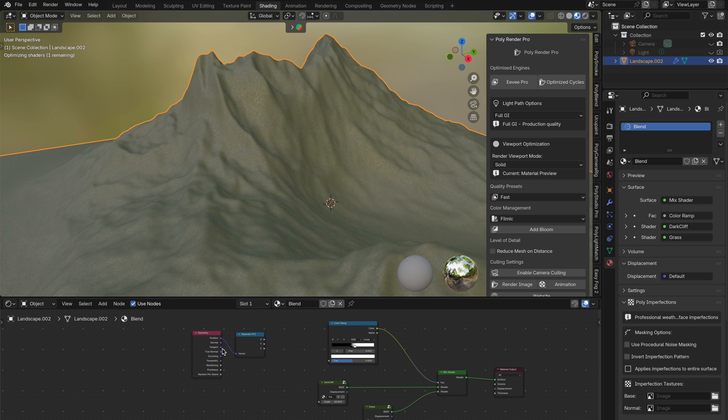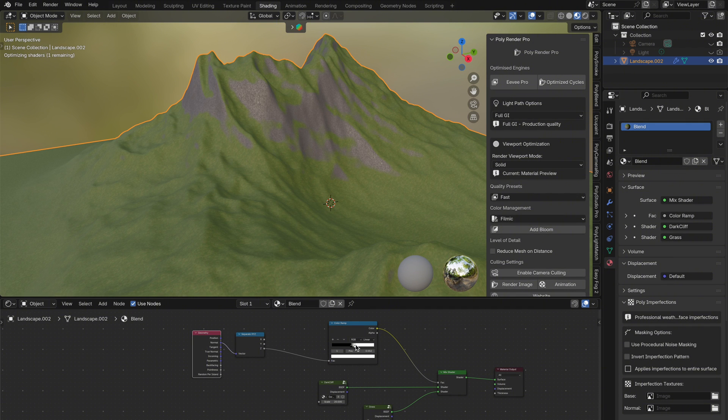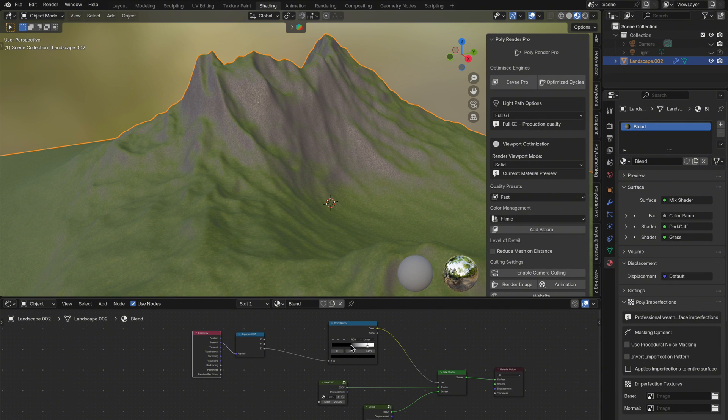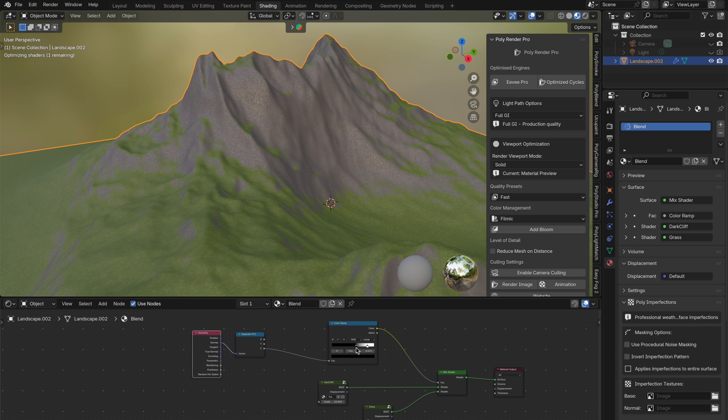So I'm going to stick with the normal output for now, and remove the mix color node, just to keep things clean. At this point, all I really need to do is adjust the color ramp until I get the look I want.